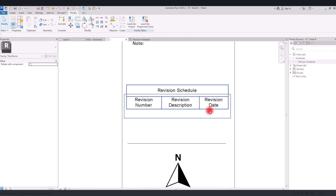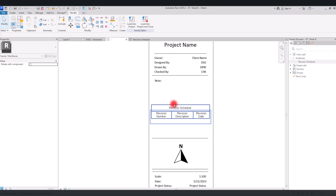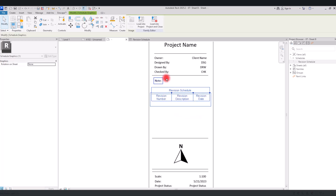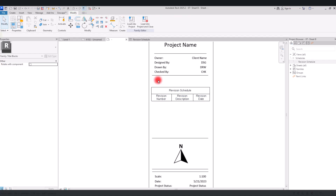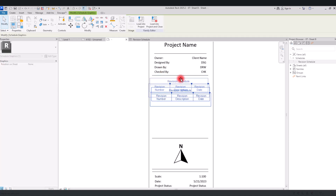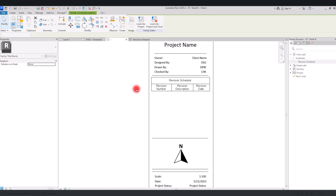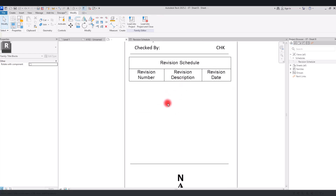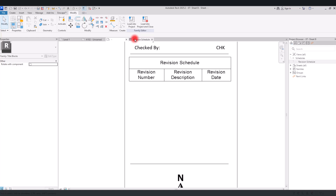This way you can simply add your revision schedule to the sheet. If you want to make it bigger, you can move it to any part you want. I'll delete the note section and move the schedule up. This way we can have the revision schedule on our sheet. If you want to add more rows to this part, you need to go back to the revision schedule settings.